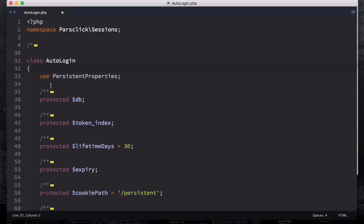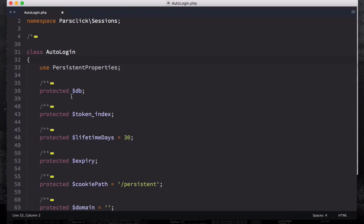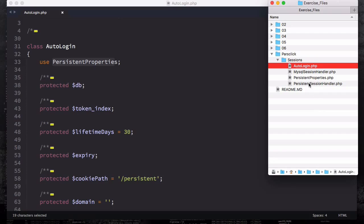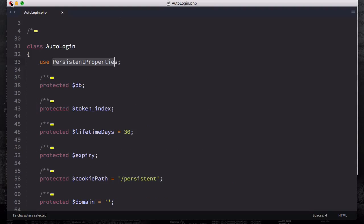The first thing I collapsed is the MIT license, which means you're free to use this. Then we have the class auto_login, and this is going to use persistent properties. This is a trait I was talking about in the two previous videos. Persistent properties is a trait, and a trait is properties that you're using in two different classes where you're using the same properties.